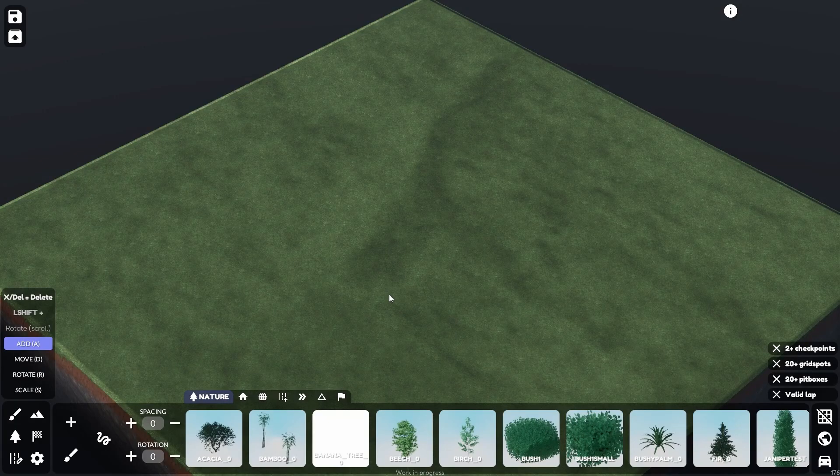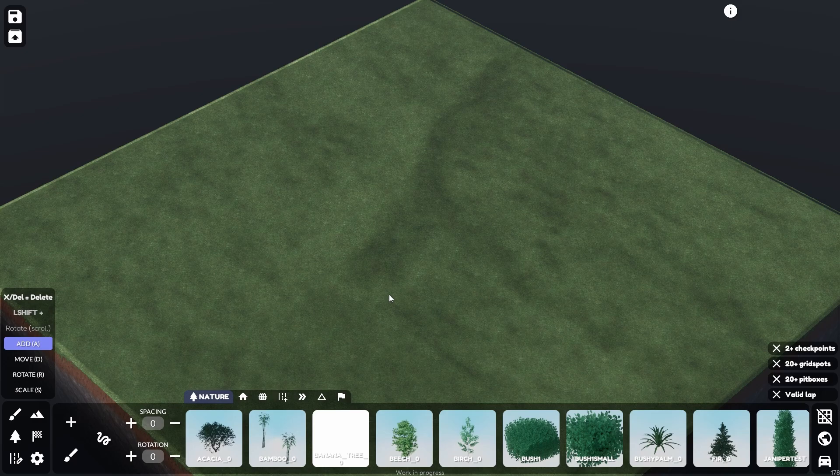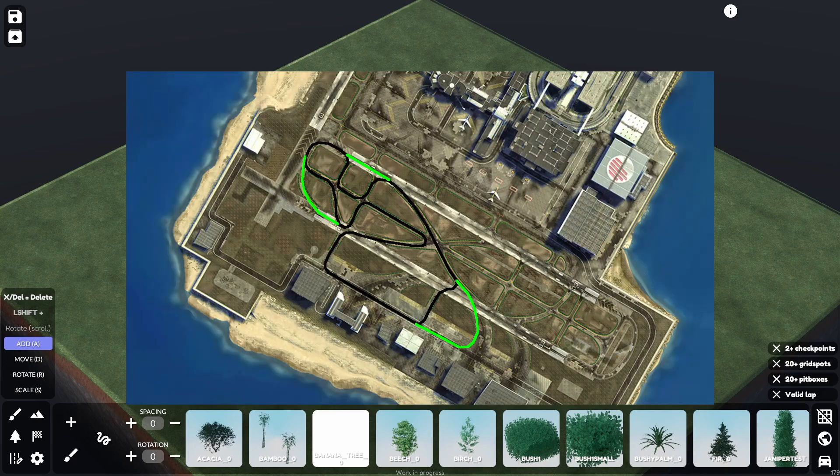Welcome back everyone to another video. Today we're going to be playing some Race League and I'm thinking of making the test track using GTA in this game.